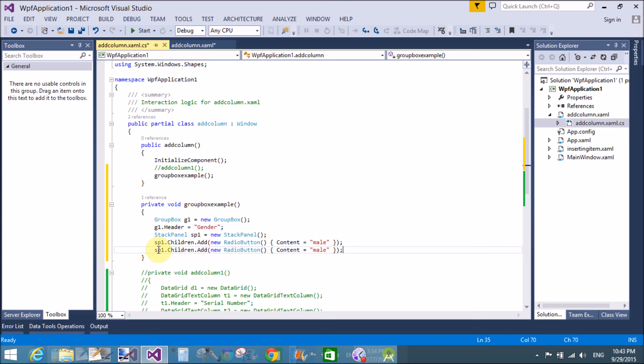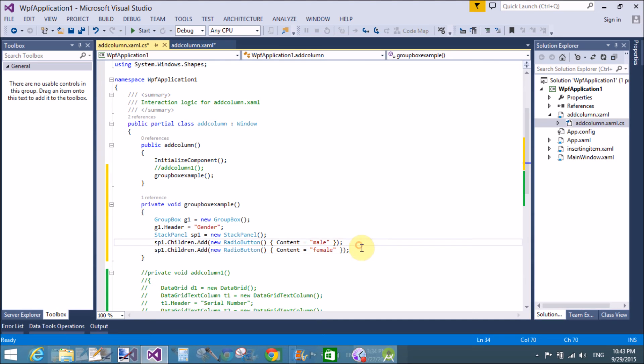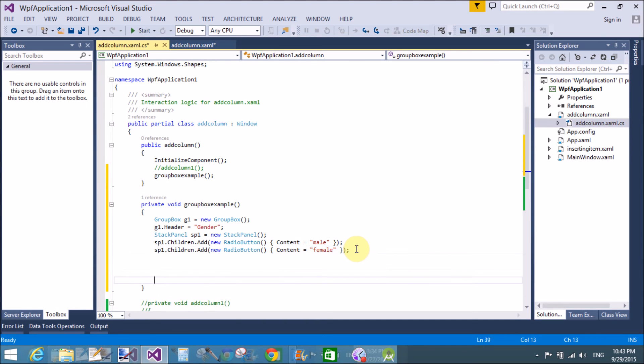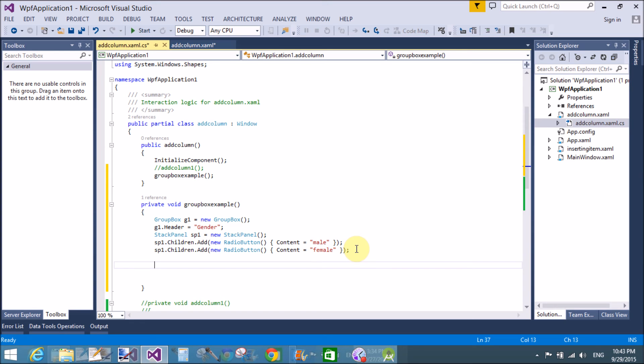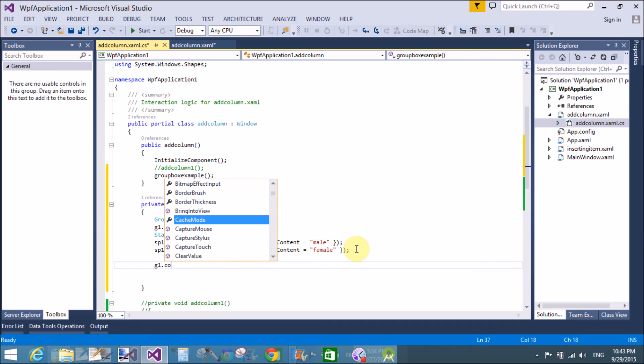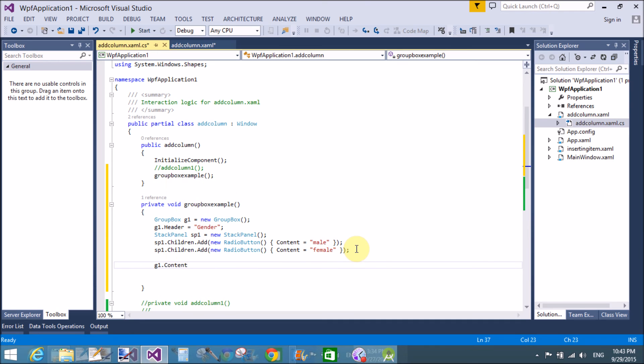Similarly, for the female. Yeah, that's fine. Now, both of these are added in the stack panel. And last one is add the stack panel in the group box. So, z1.content is stack panel.